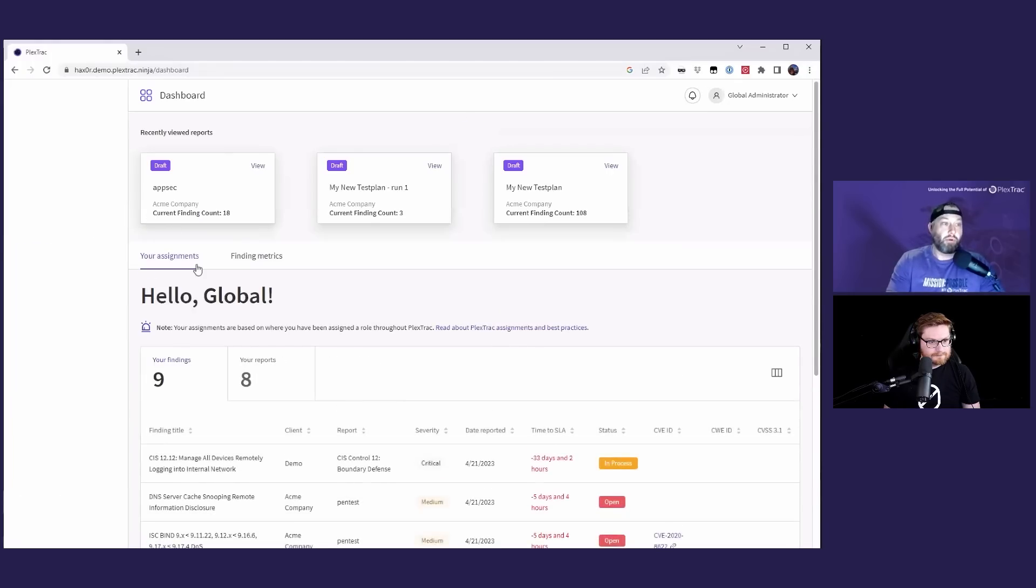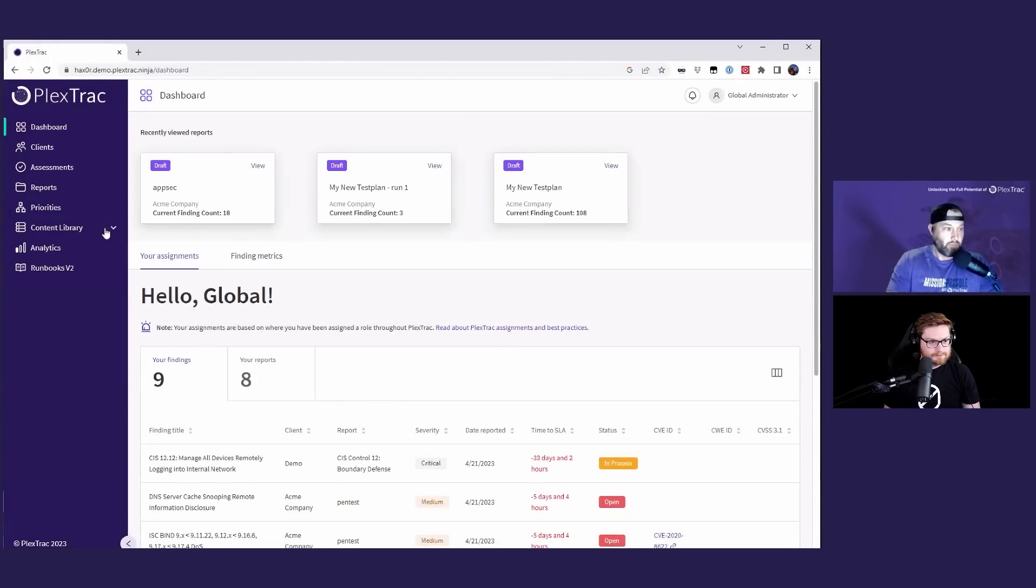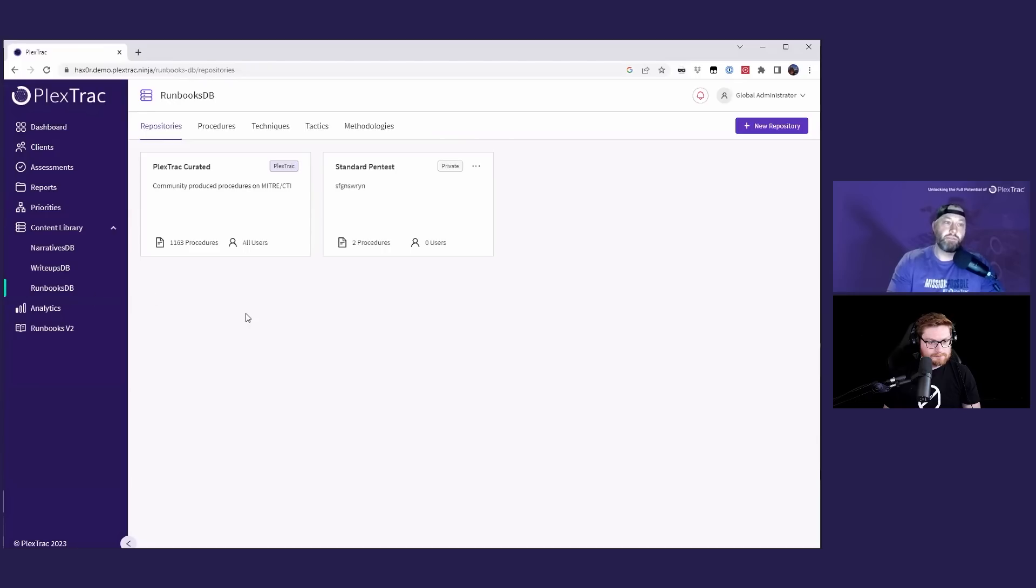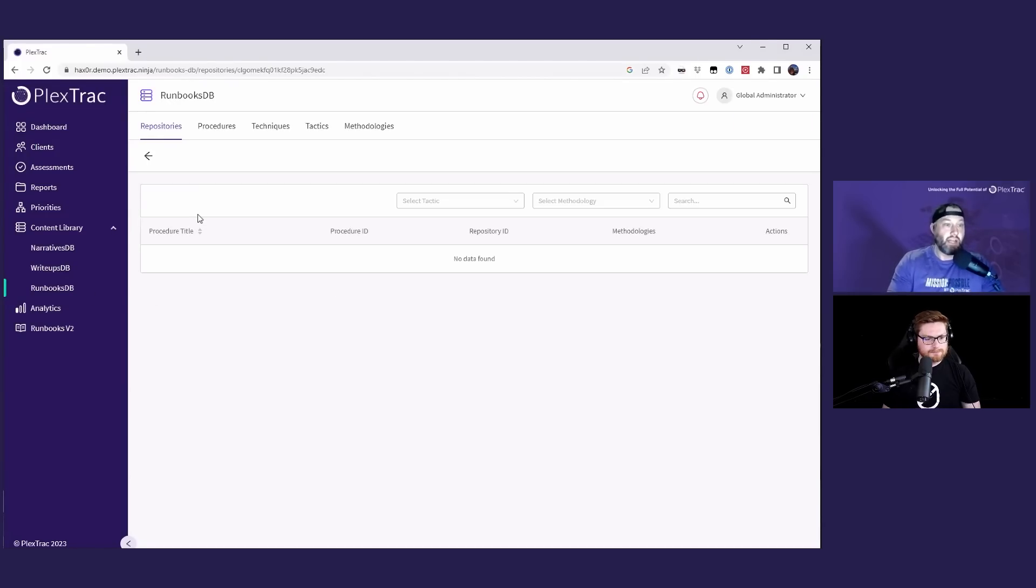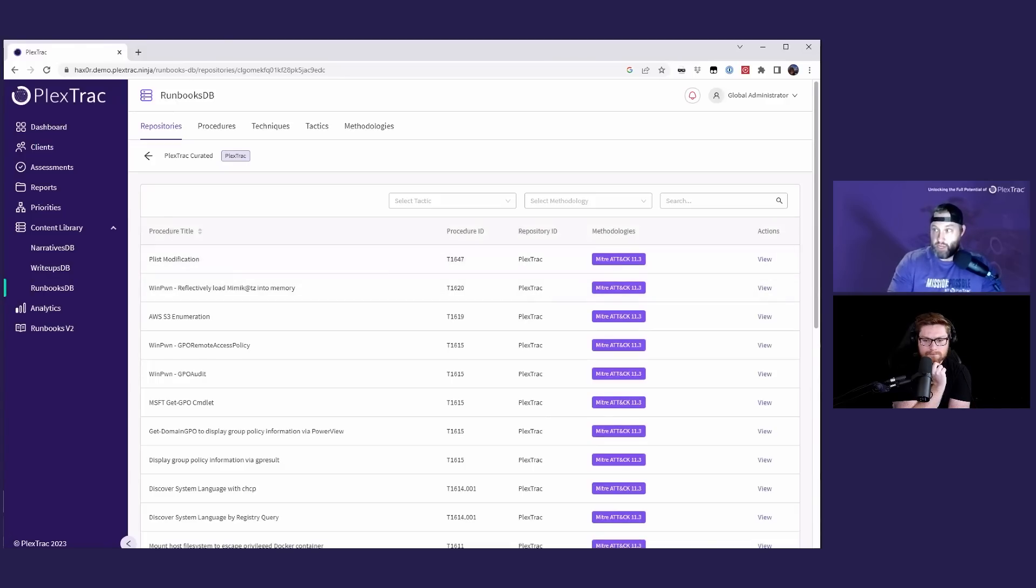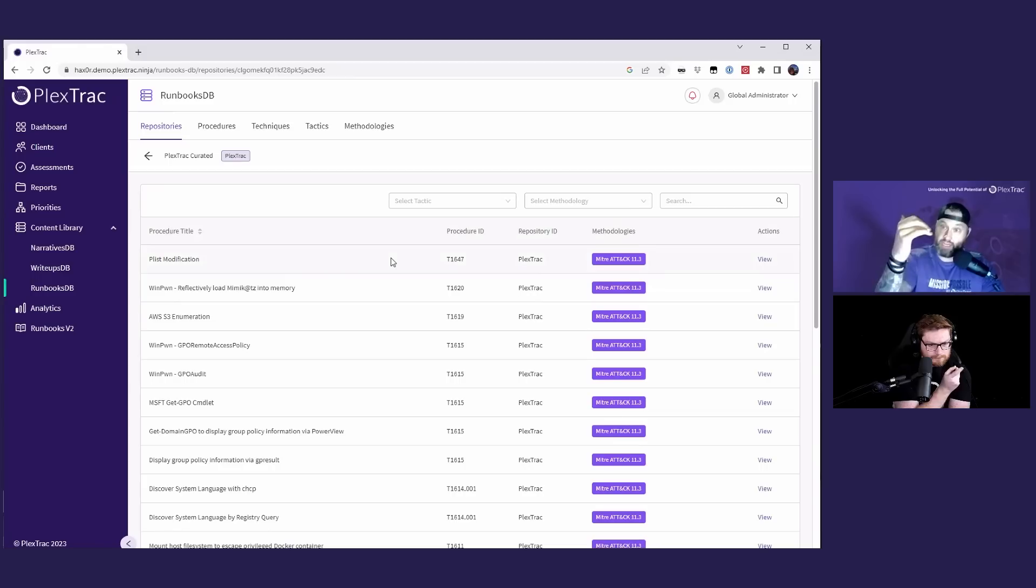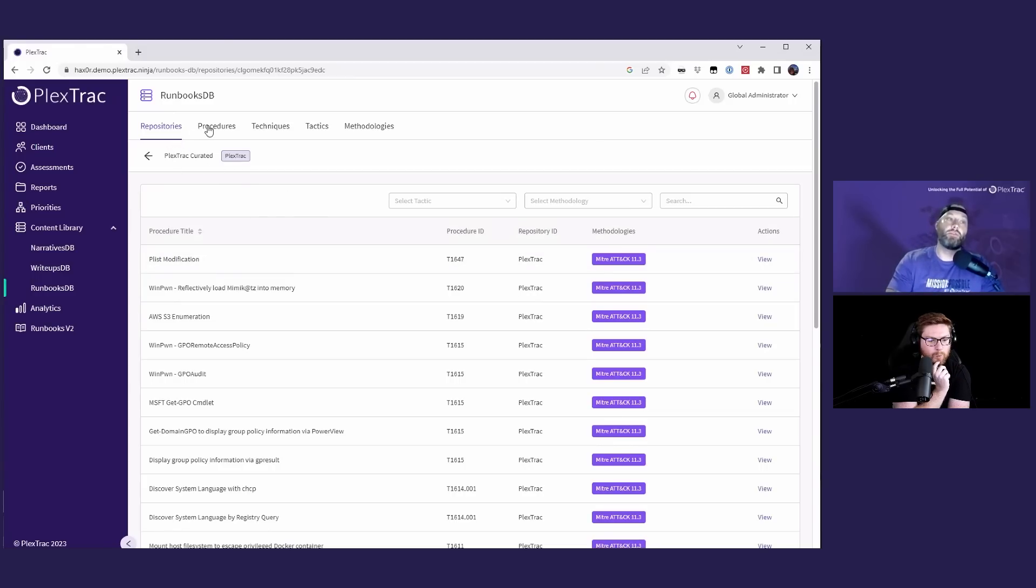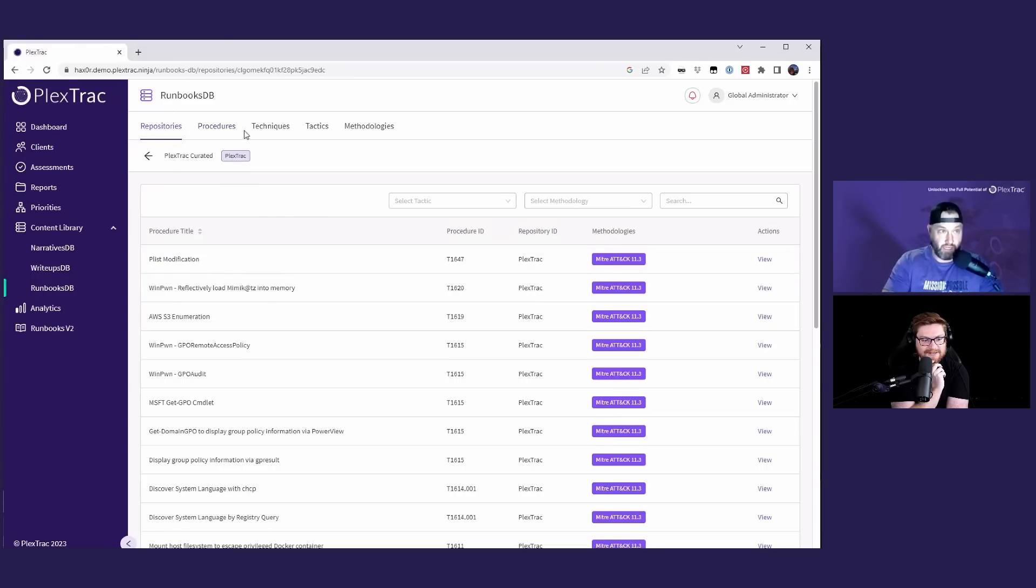And so briefly I'm going to come in and take a look at under our content library. This is what I was talking about. We have our PlexTrac curated procedures in here. These procedures are all of the atomics already mapped back to the MITRE ATT&CK, the TTPs, the different techniques and categories and those types of things. So what's interesting is you can create your own procedures. You can create your own techniques. You can create your own tactics and your own methodologies.